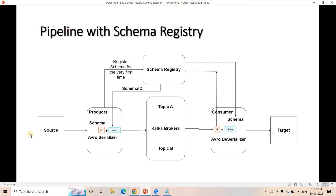Now let's focus on this particular architecture. Suppose we are starting a producer and using a particular schema for the first time. The Avro serializer will use that schema for serialization of the data coming in real time from the source system. It will do a compatibility check — whether the data is following the structure of the schema file or not. If the structure is maintained, the Avro serializer will serialize the data, and since we are using this schema for the first time, the Avro serializer will register this schema in the schema registry and then get the schema ID.